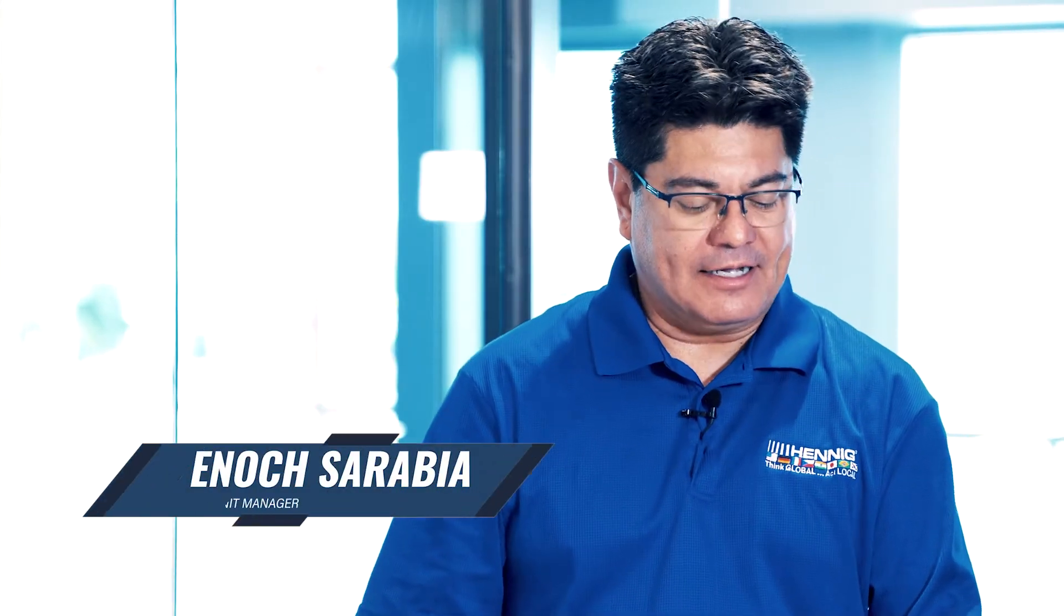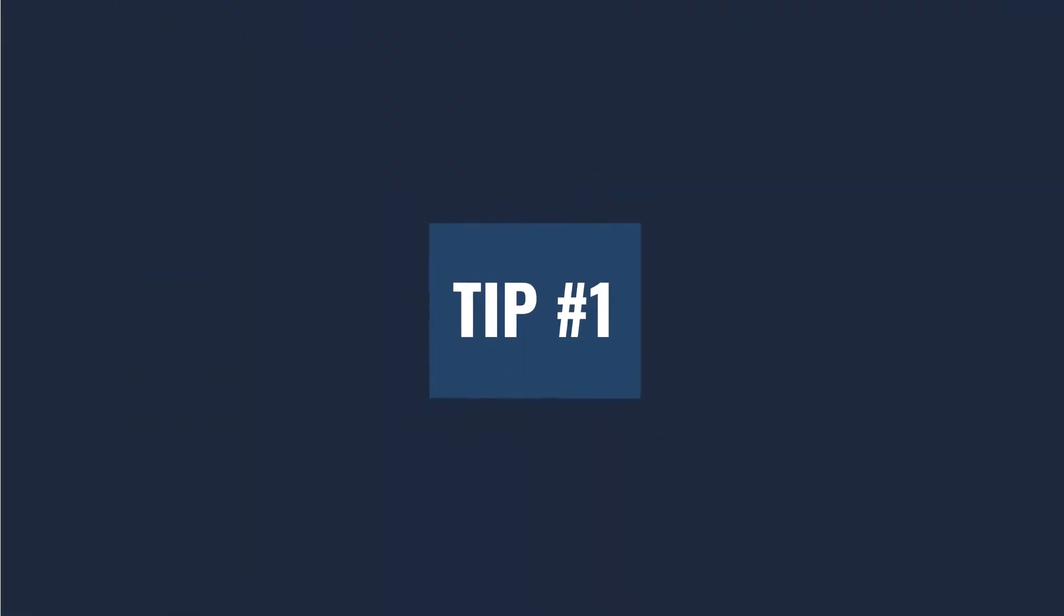Hello, my name is Enoch at Hennig. There's a couple tips that we want to share with you to maintain your covers properly.